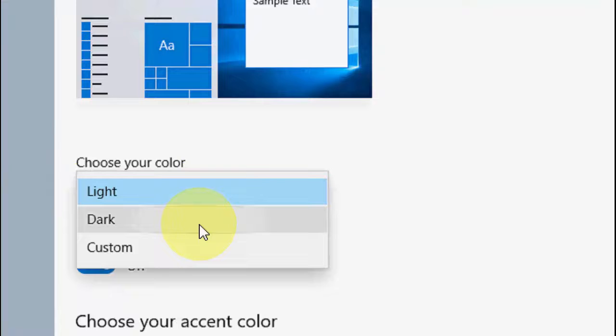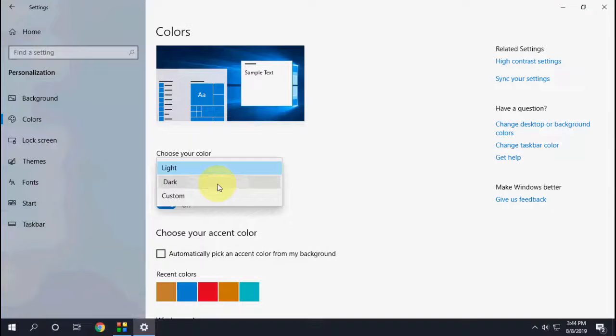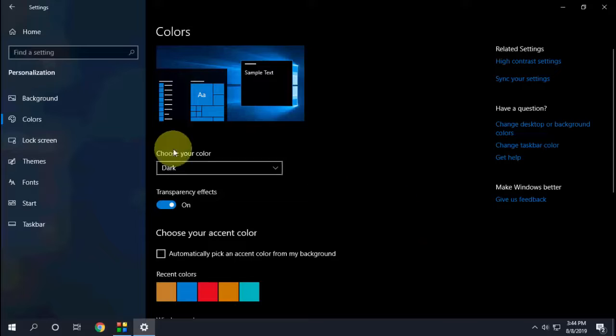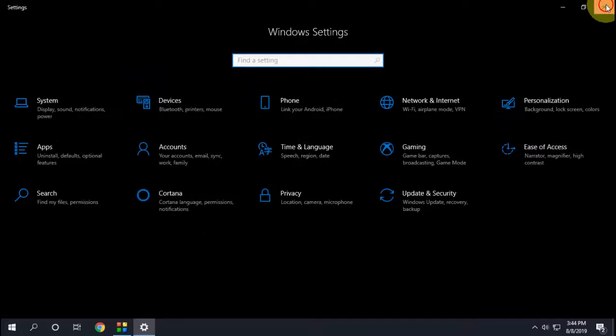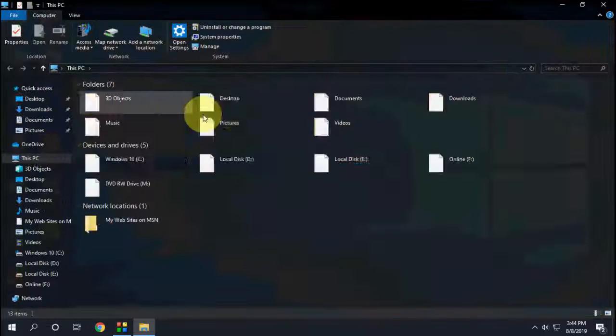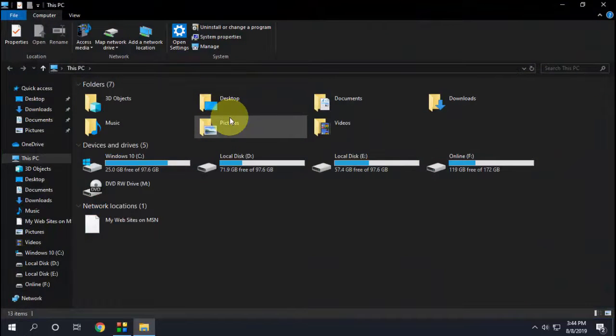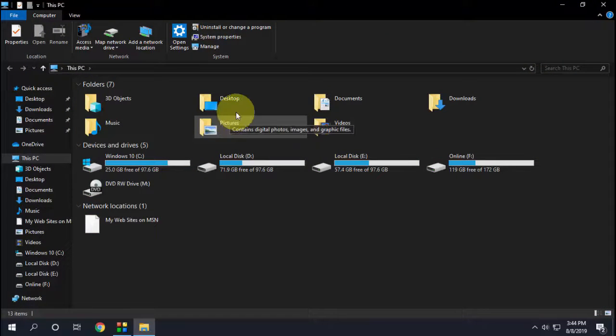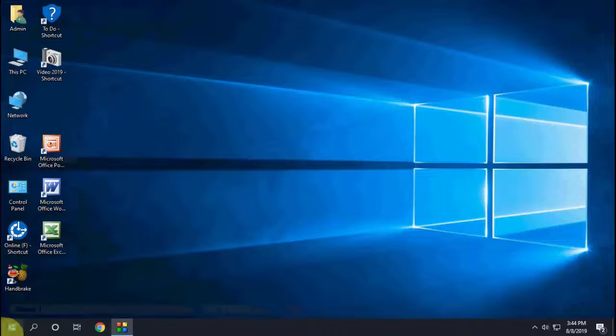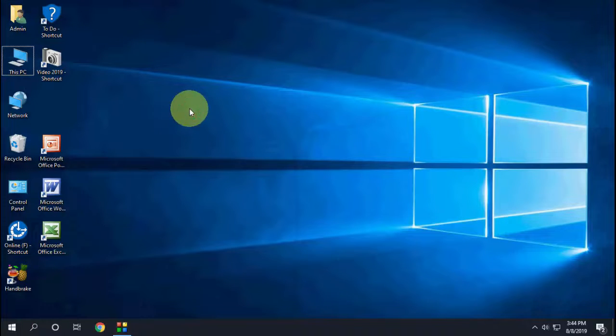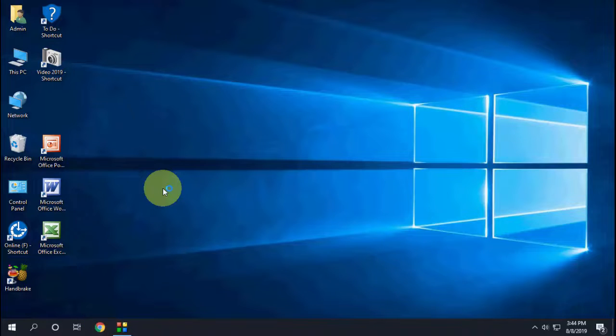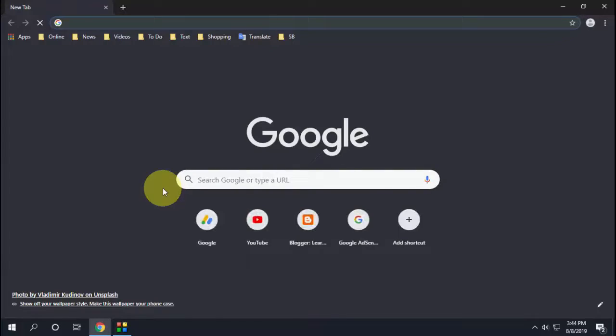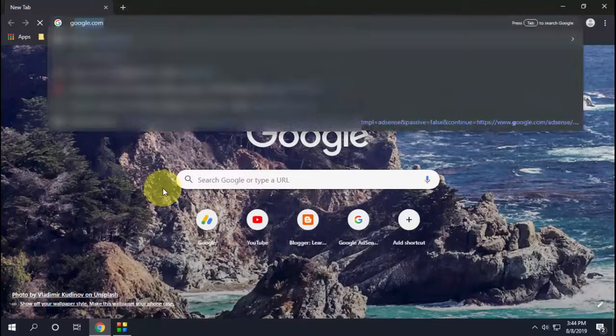Select Dark, and it will automatically apply dark mode to all your Windows 10 features, apps, and settings. It will also automatically apply dark mode to Chrome browser by default. You don't need to do anything else as it auto-applies to Chrome.